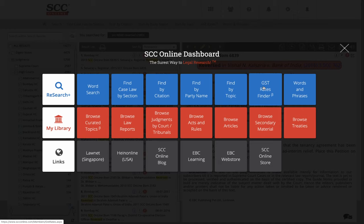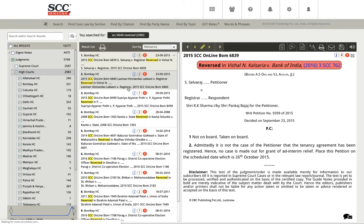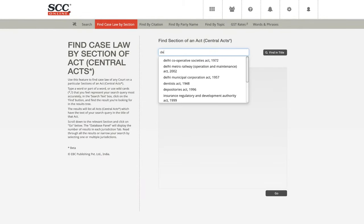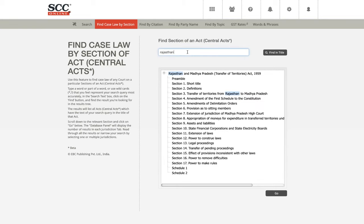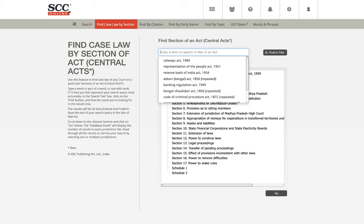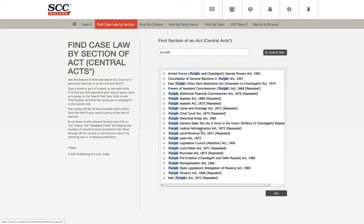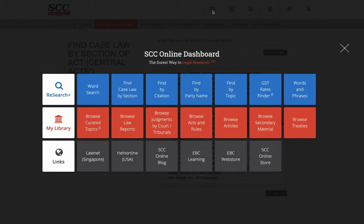Shaveta asks: how to search state acts from find by section. For case law on a particular state act, I just search for a particular state — if I say Delhi, all the Delhi state acts are available. Similarly, if I say Rajasthan, the Rajasthan acts would come up. State acts are still being added. It also depends on whether the state gazette is available. A lot of times the state gazette is not available, and that stops us from putting that particular act there — because we only work from official state gazettes, not downloaded text available online.